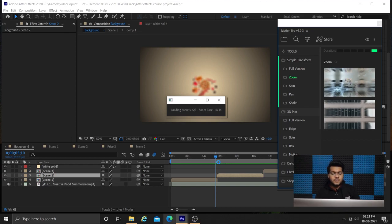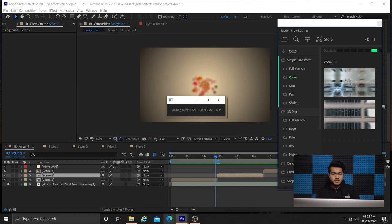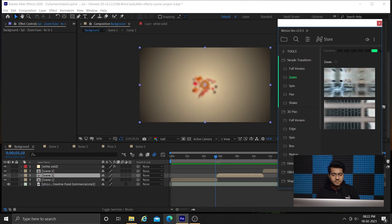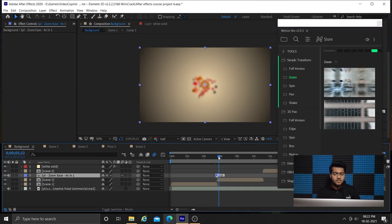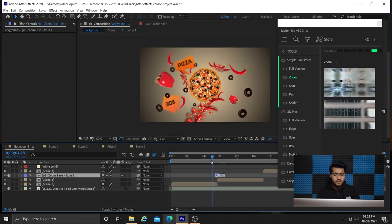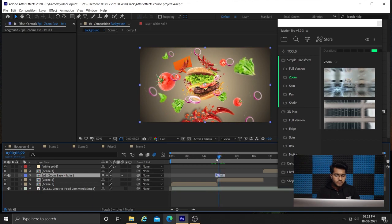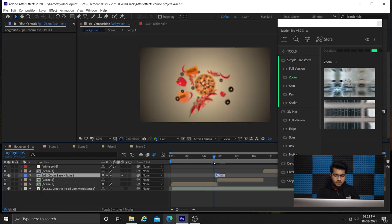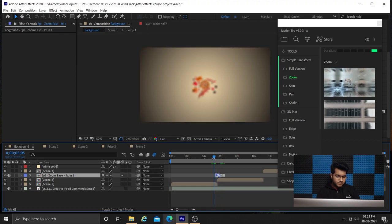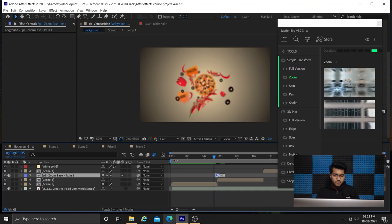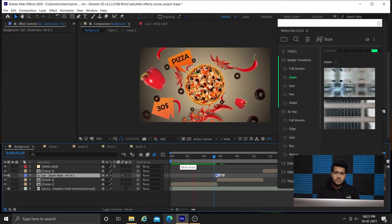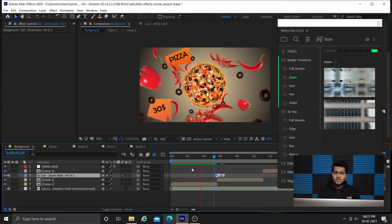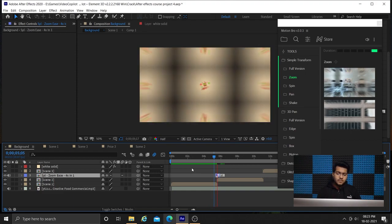Now you can see we have applied this transition here.